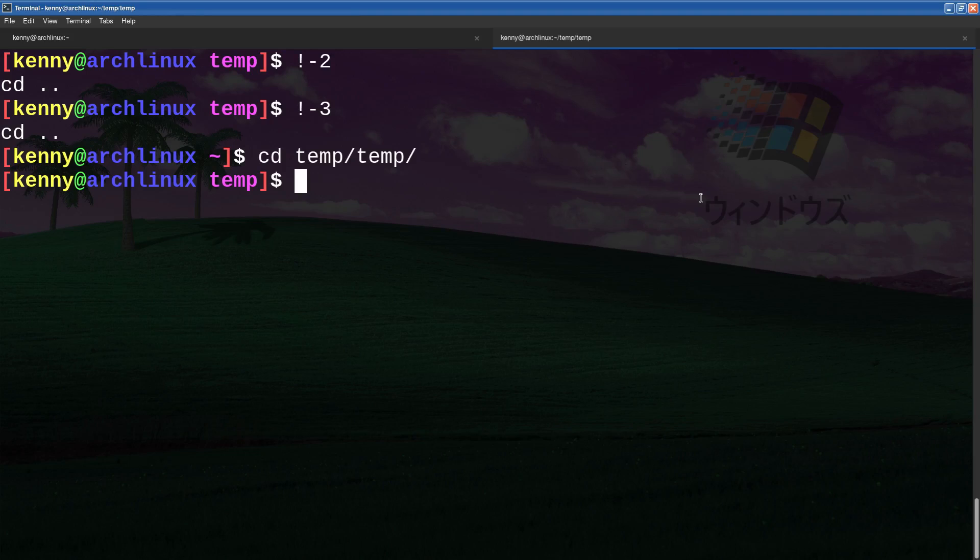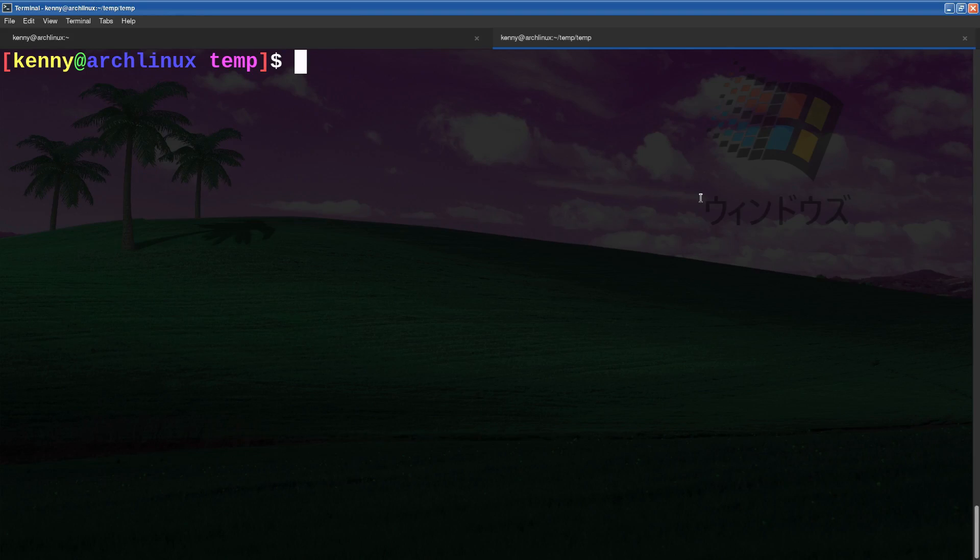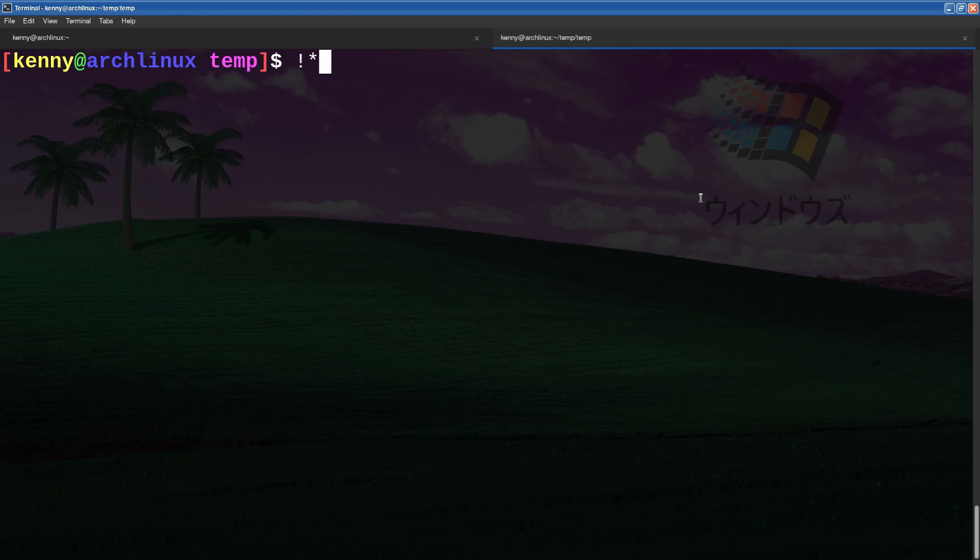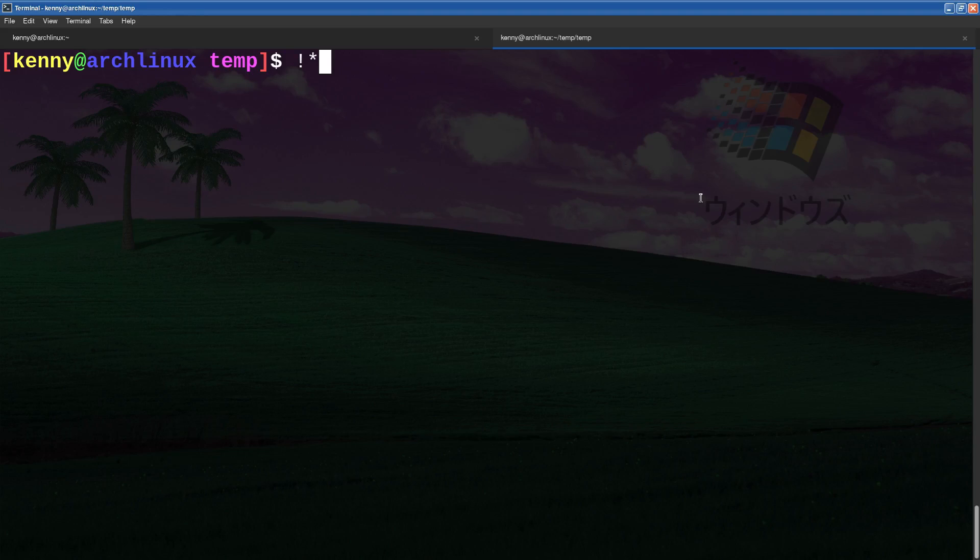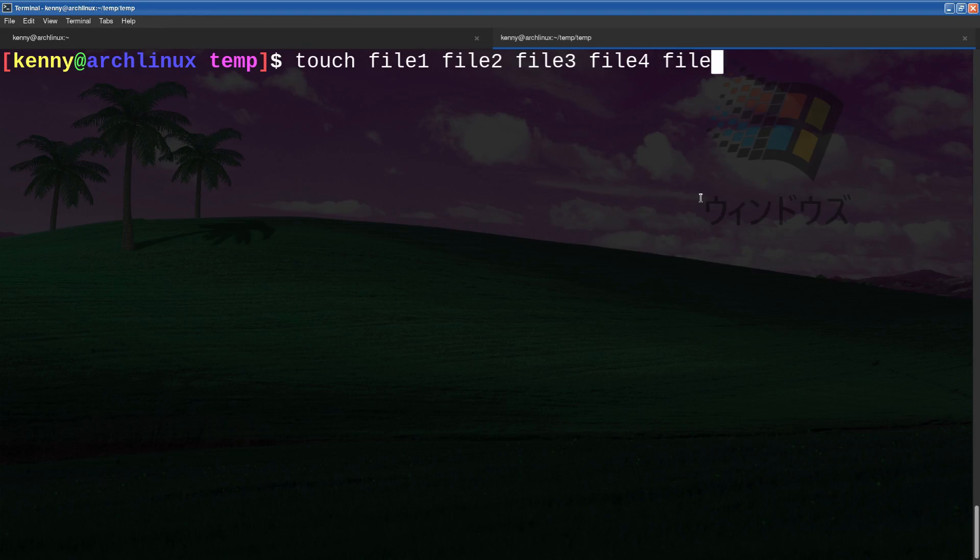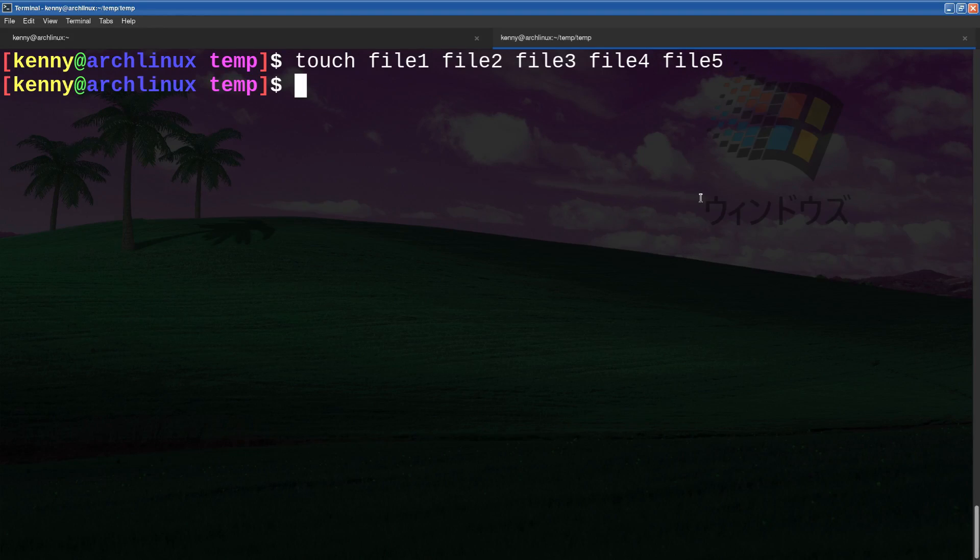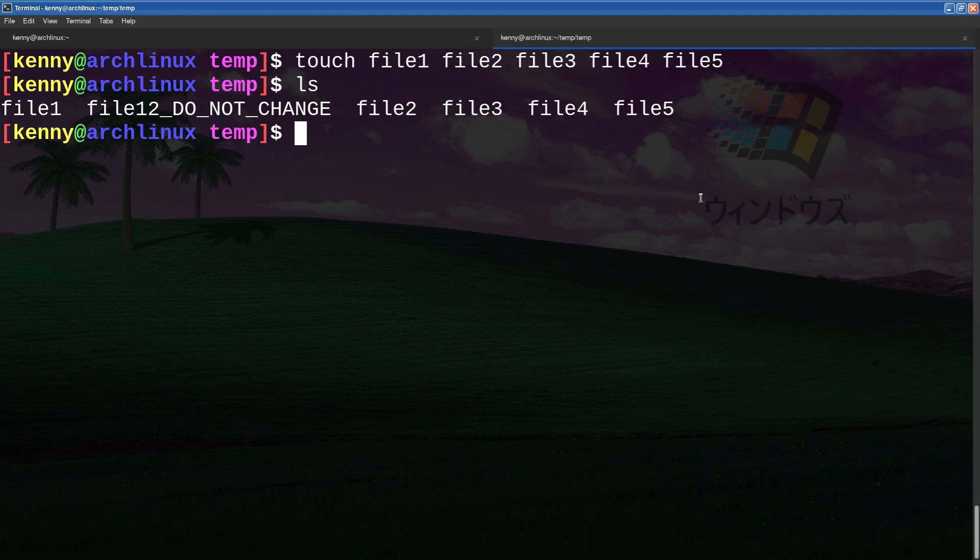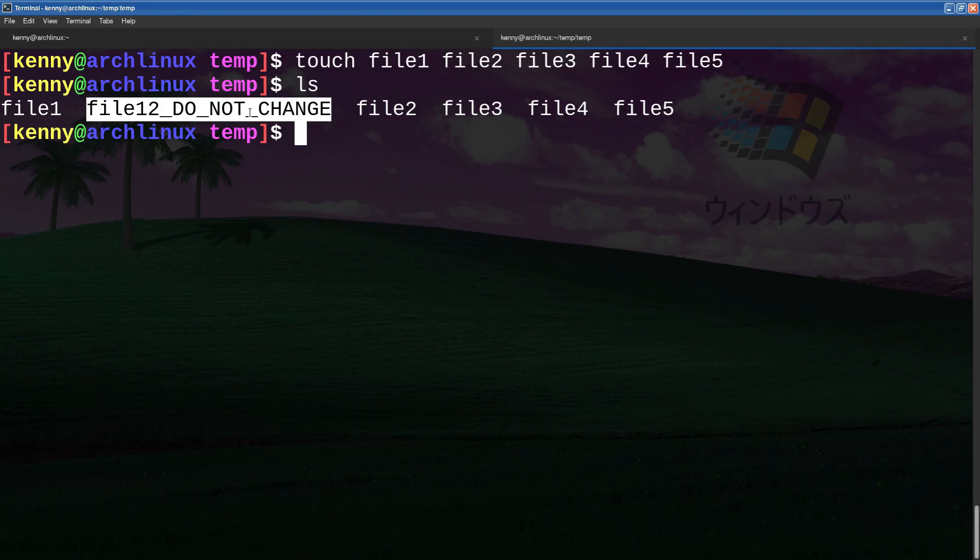So we're going to look at the lesser known cousin of the history command, which is exclamation point star. So this tells bash that you want to reuse all of the arguments from the previous command. So let's say that I create a bunch of files, right? I'm going to touch file one, file two, file three, file four, and file five. All right, so I just created those five files. And this one was already here. This is going to come into play in a moment.